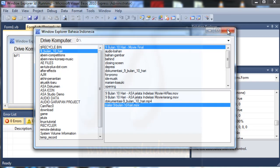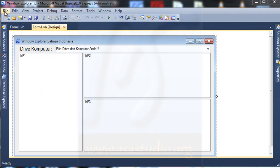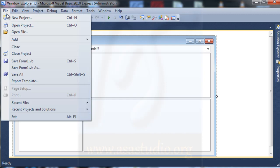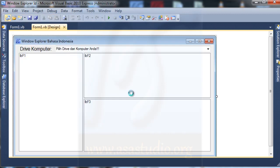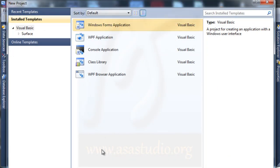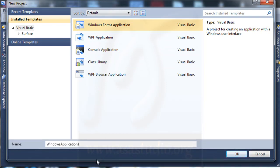Let's begin. I go to File, New Project, and choose Windows Application, and maybe name it Window Explorer.